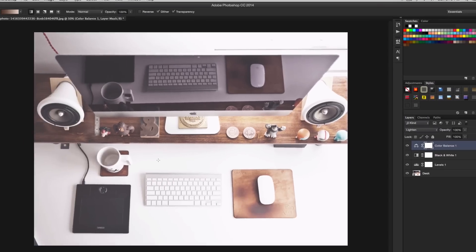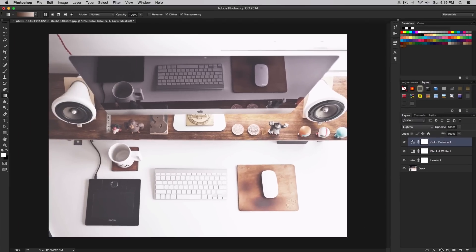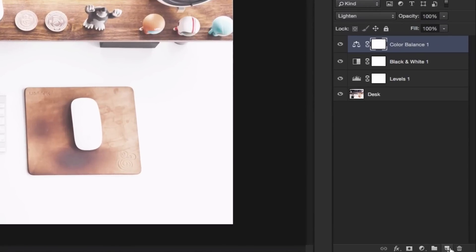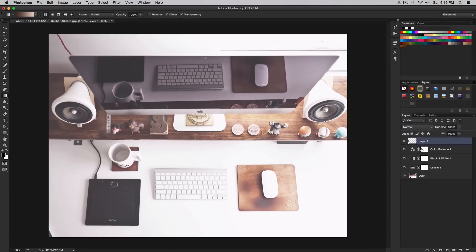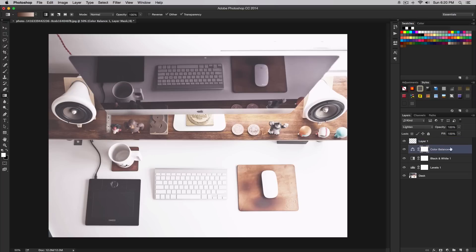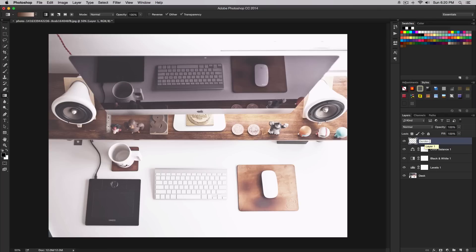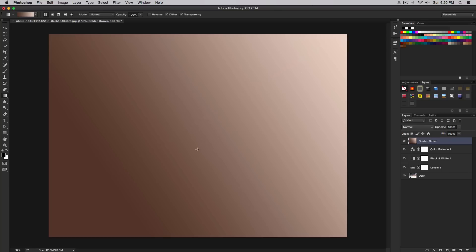Now create a new layer. Make sure you create a new layer because if you don't, it's going to apply to the currently selected layer, which is the color balance. Open a new layer and I'm going to name it golden brown. Make sure we're still on the gradient tool and simply click and drag.